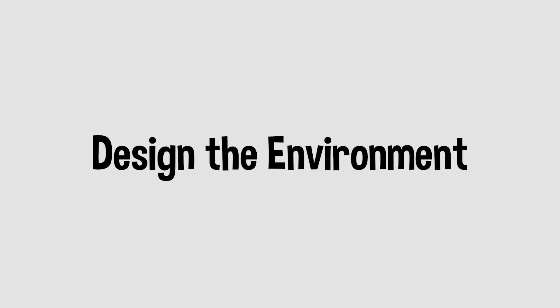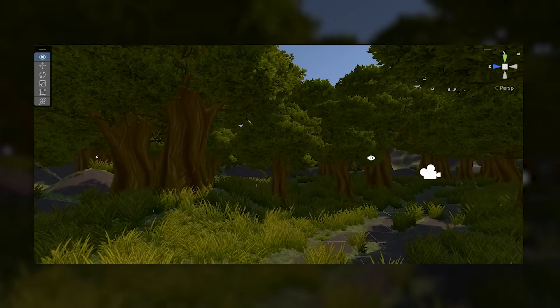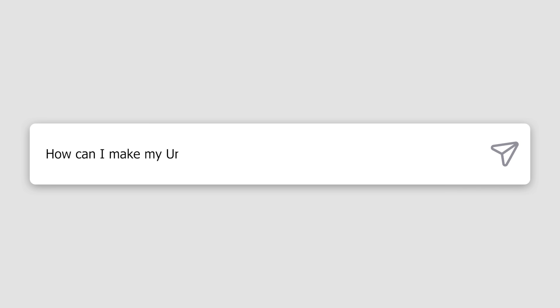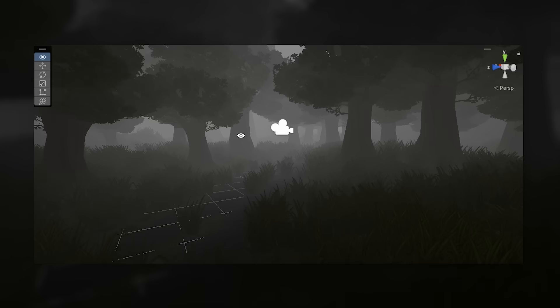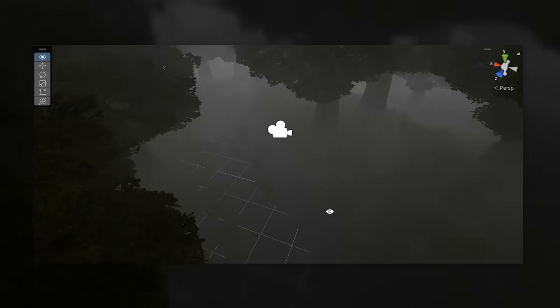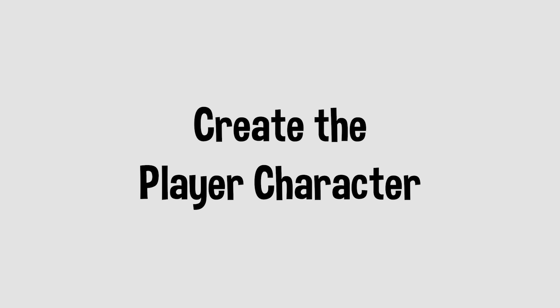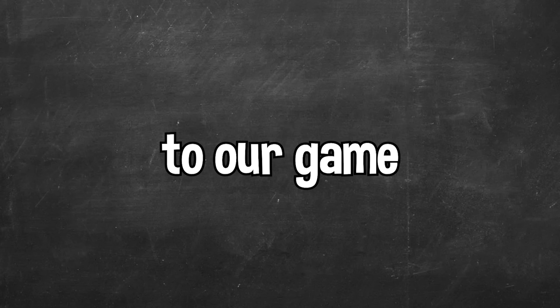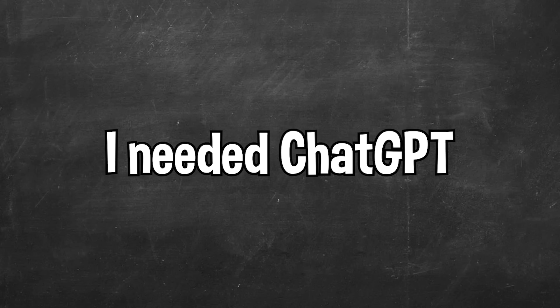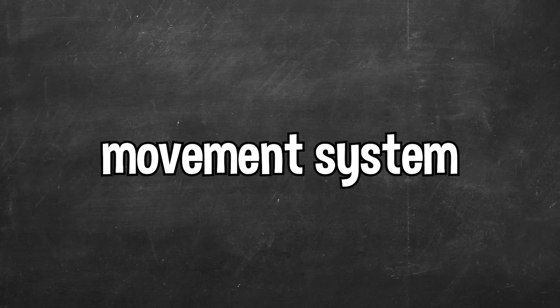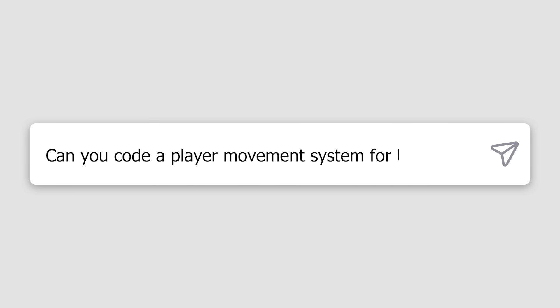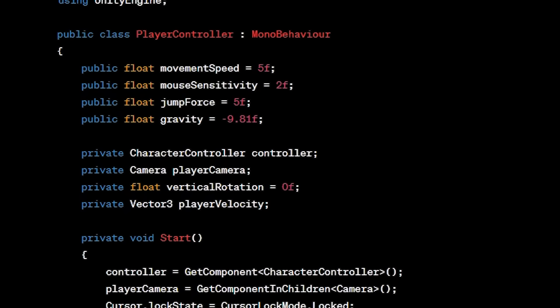Step 4: Design the environment. I added the environment asset into our game, but it didn't really look like a horror game. So I asked ChatGPT how I can make my Unity environment look more like a horror game, and after adjusting some of the settings that ChatGPT recommended, our environment actually looked like a horror game. Step 5: Create the player character. I needed ChatGPT to program a player movement system. I asked ChatGPT to code a player movement system for Unity, received the code, added it to our game, and we had a working player movement system.